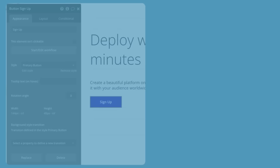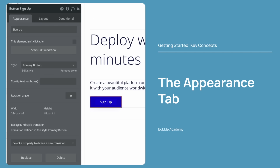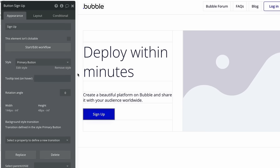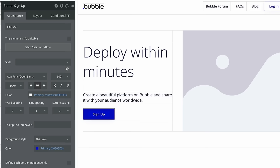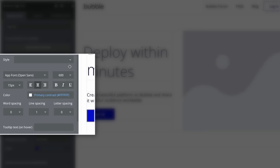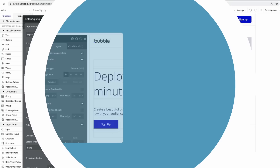The Appearance tab lets us control the look of the element and define the contents of the element. For instance, here we have the Property Editor opened for this button, and on its Appearance tab, we have a text area for defining what text should appear on it. Generally, elements will come with a predefined style. Let's just click Remove Style so we can see the different style settings for this element. With the style removed, we are now directly customizing the overall look of this element, from many font properties, to its color, and even its borders.